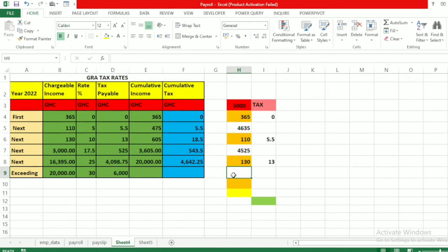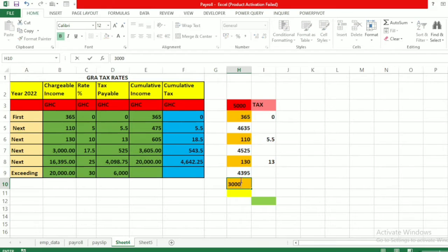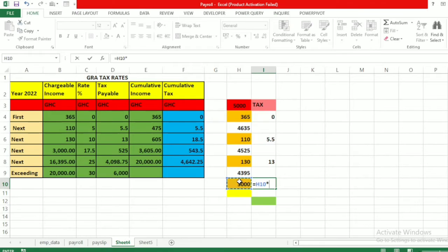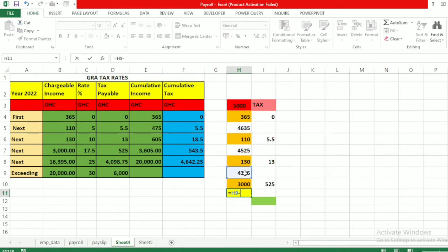The remainder is 4,525 minus 130, giving us 4,395 cedis. The next threshold is 3,000 cedis. That 3,000 is charged at 17.5 percent, so this equals 3,000 multiplied by 17.5 percent, which gives 525 cedis.